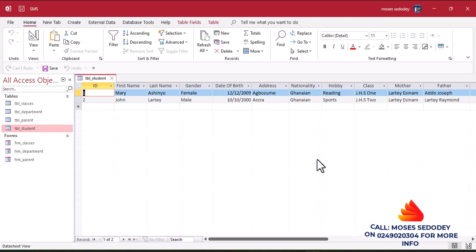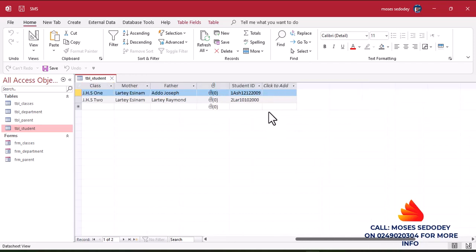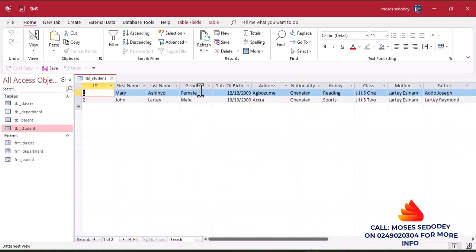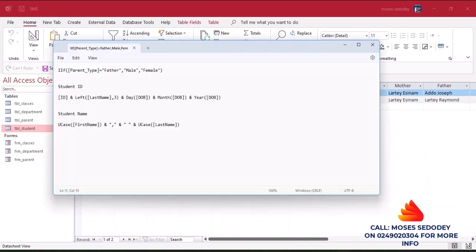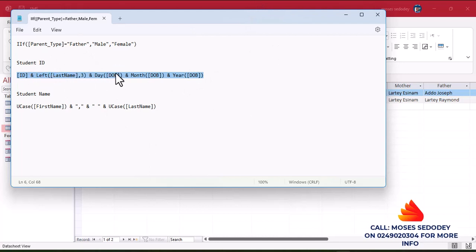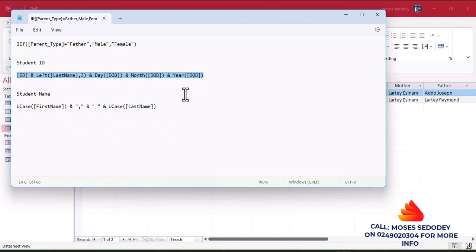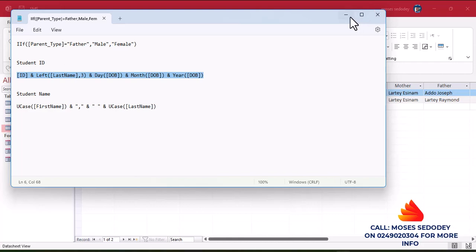The first ID was 1, and looking at the last name, the three letters are ESH for one student and LAR for another. The date 12 December 2009 and 10th October 2000 are reflected correctly. That's good — that's the formula for the ID. If you use the same field, you can just copy and paste it.